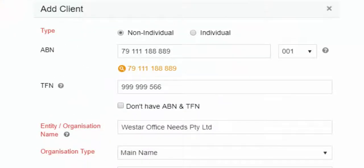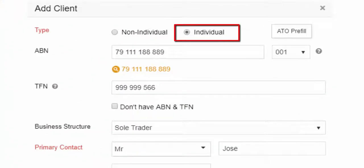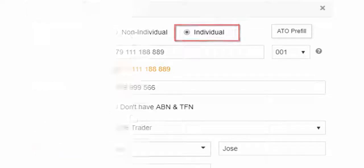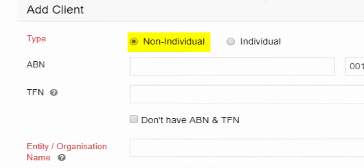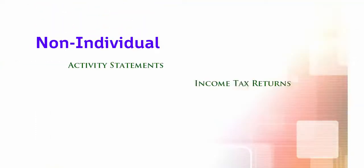Complete the details of the new client as non-individual for business or individual for personal income tax return. Select Non-Individual tab for business clients lodgment including activity statements, income tax returns and payroll tax reports.